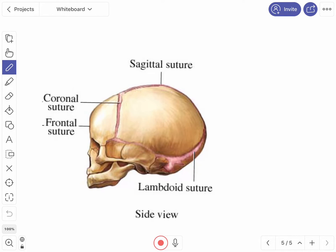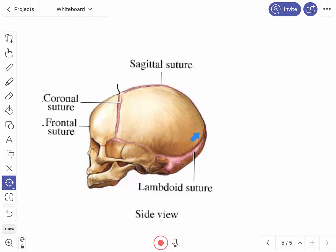This is the side view of the fetal skull. Here you can see the anterior fontanel, the posterolateral or mastoid fontanel, the anterolateral or sphenoidal fontanel, and the posterior fontanel. These are the membrane-filled spaces in the fetal skull that form the fontanels.